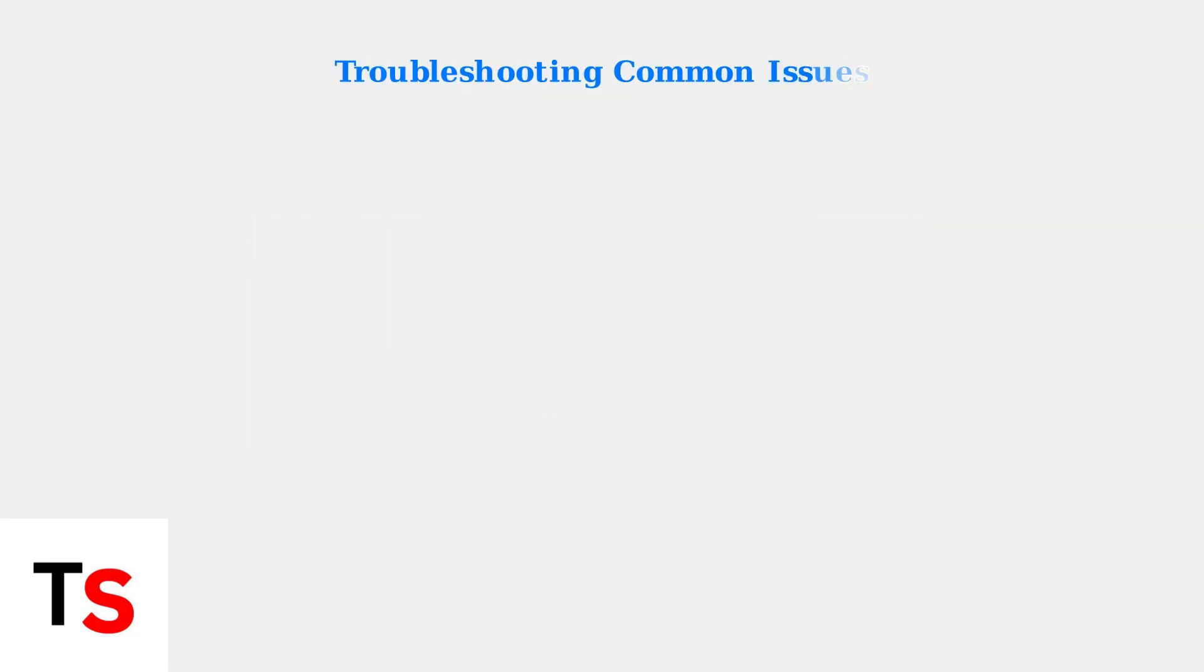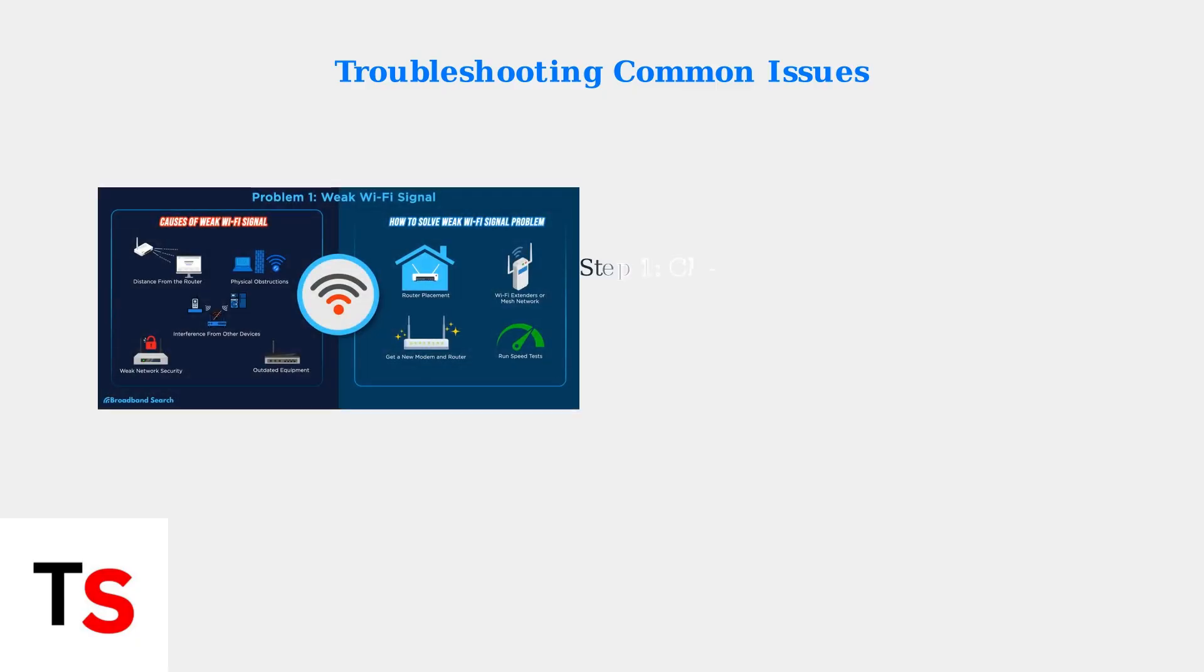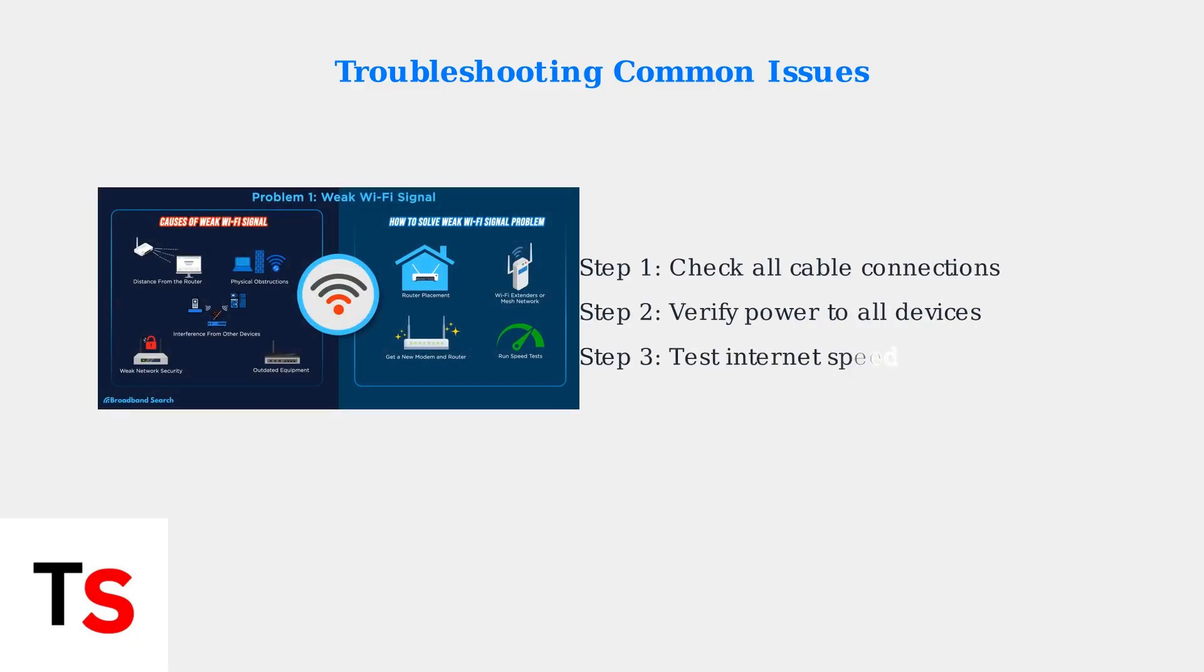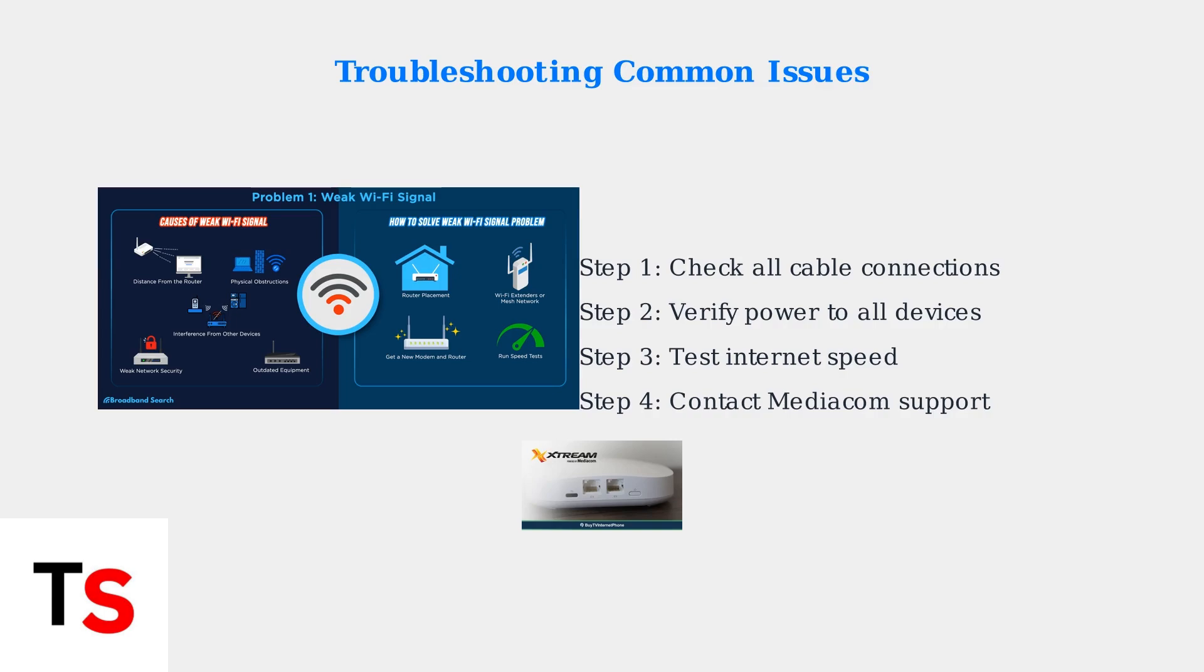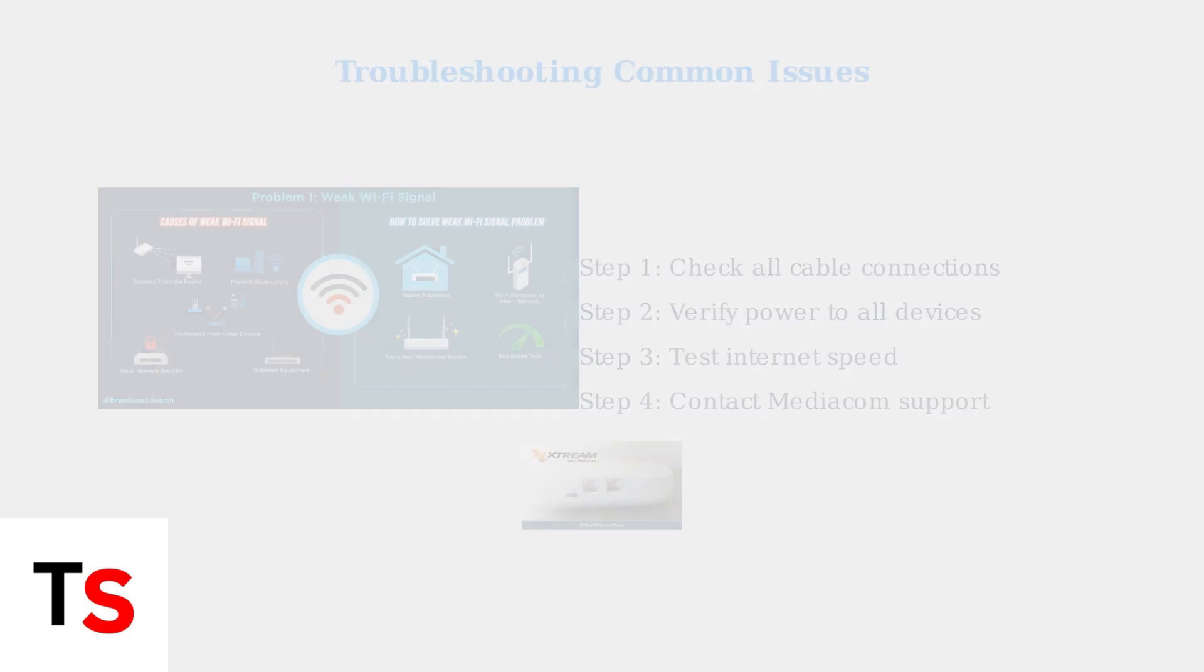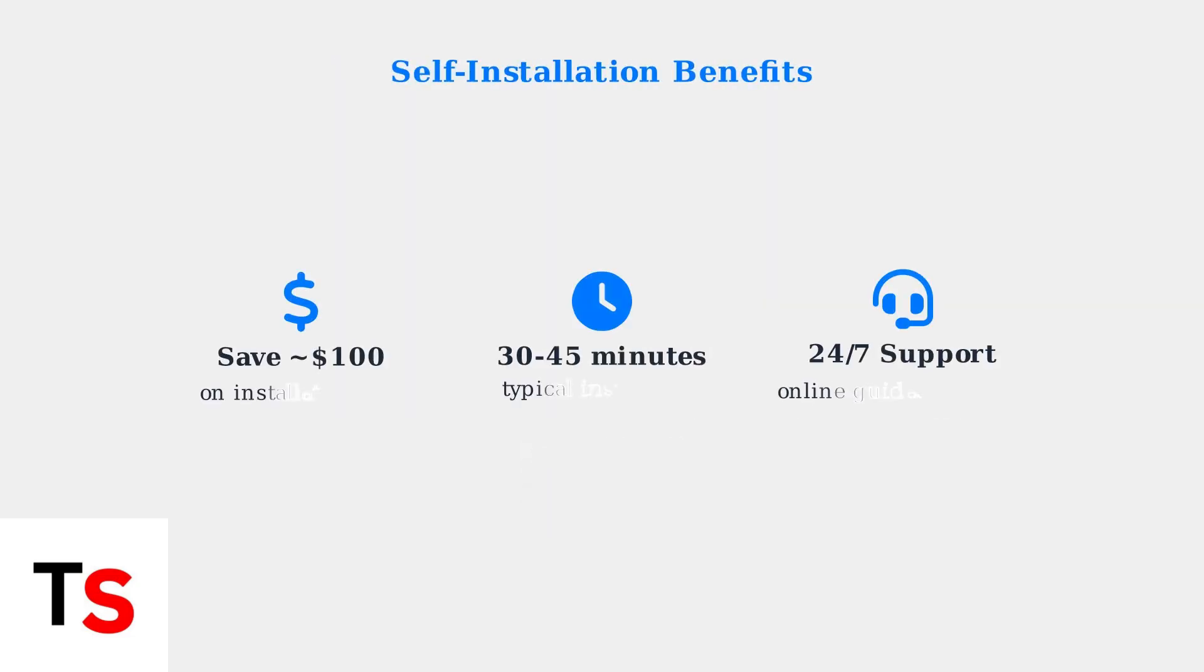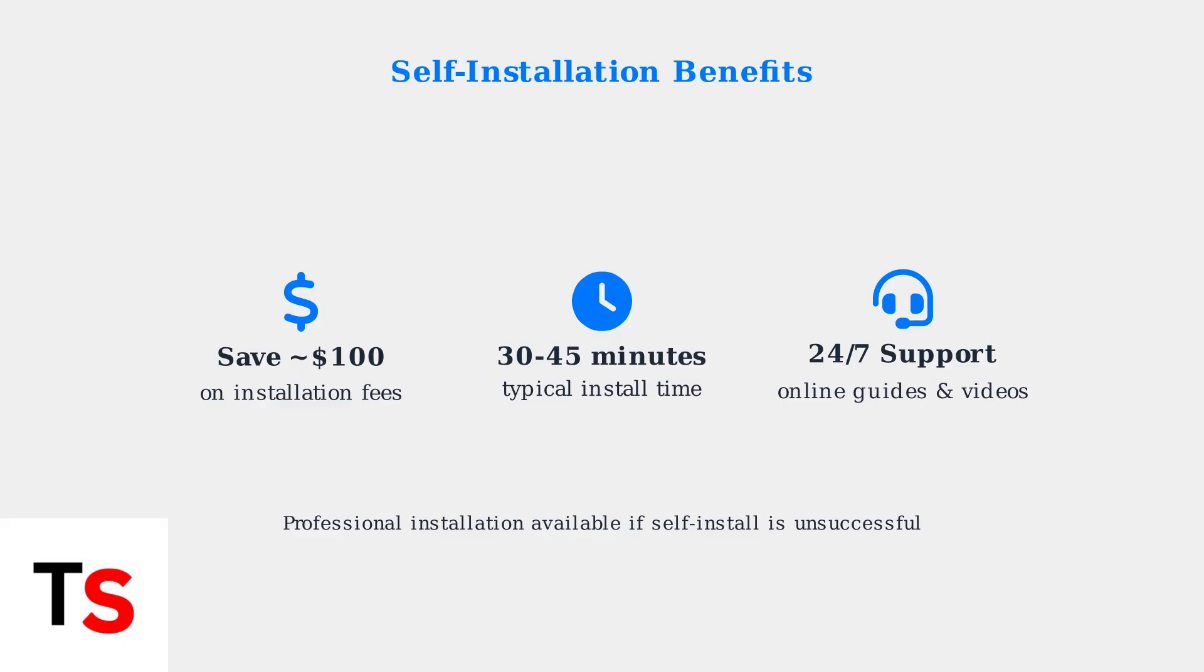If you experience connectivity issues or slow speeds, start by verifying all cable connections. Check power connections, test your internet speed, and contact Mediacom support if problems persist. Self-installation can save you around $100 on installation fees and typically takes just 30 to 45 minutes.